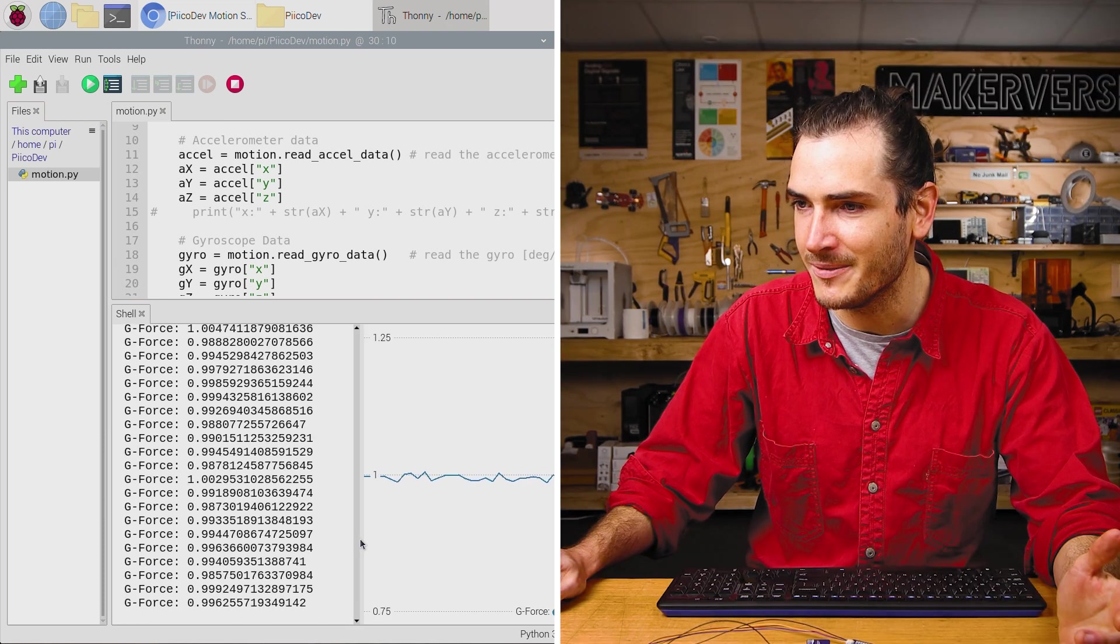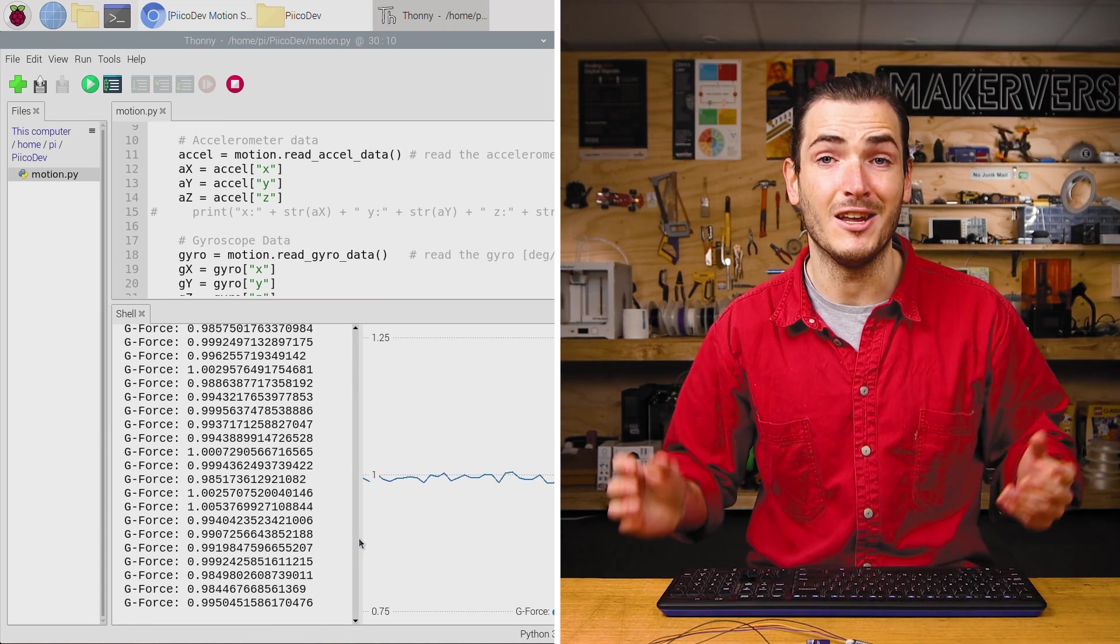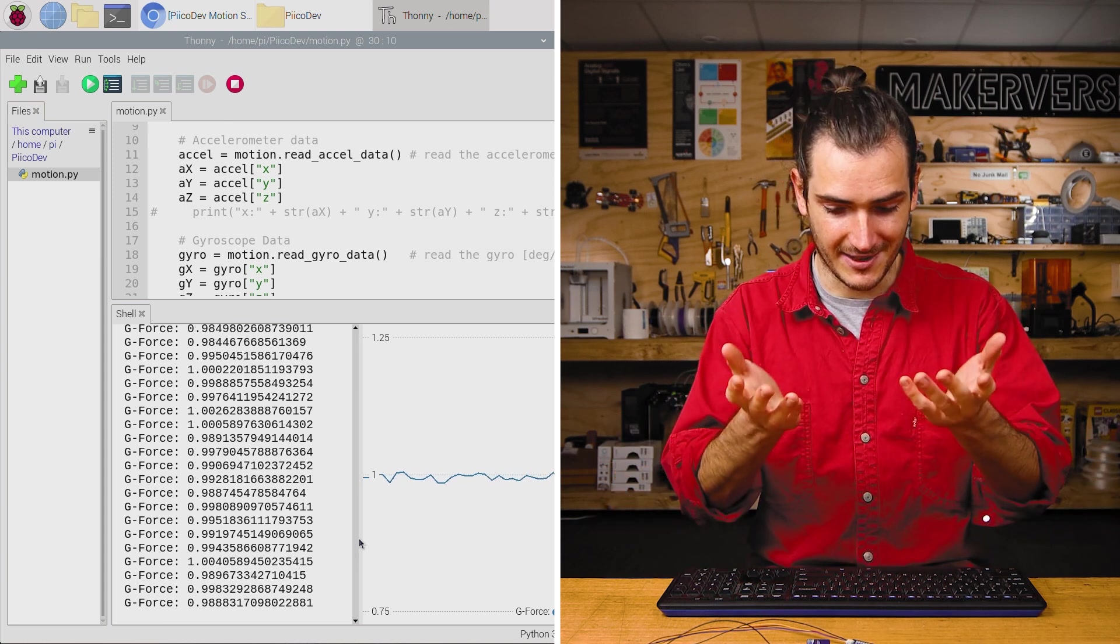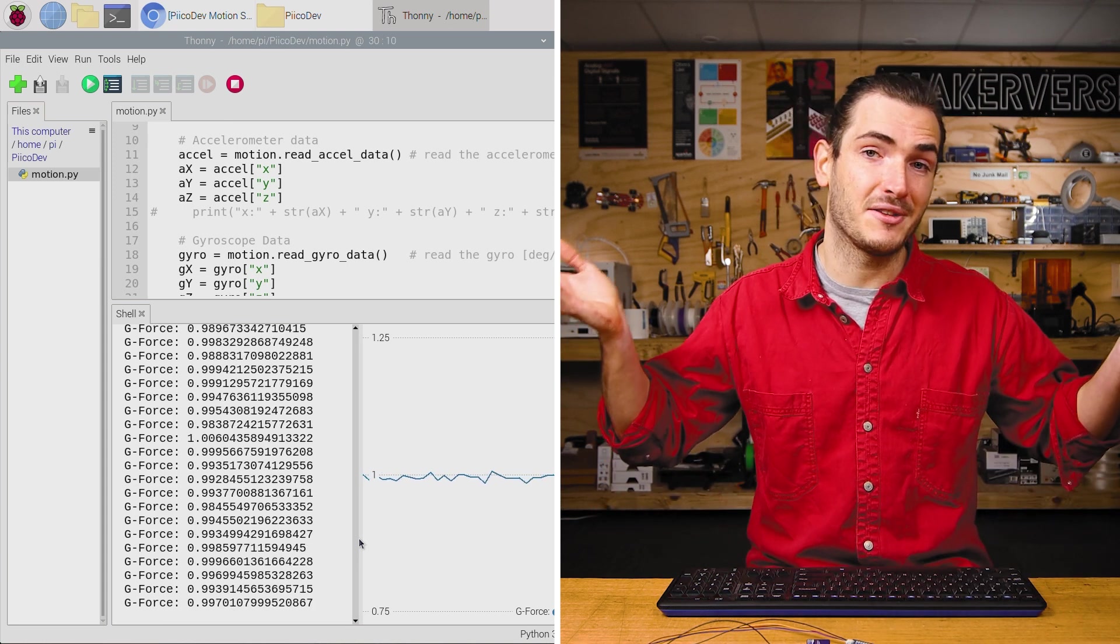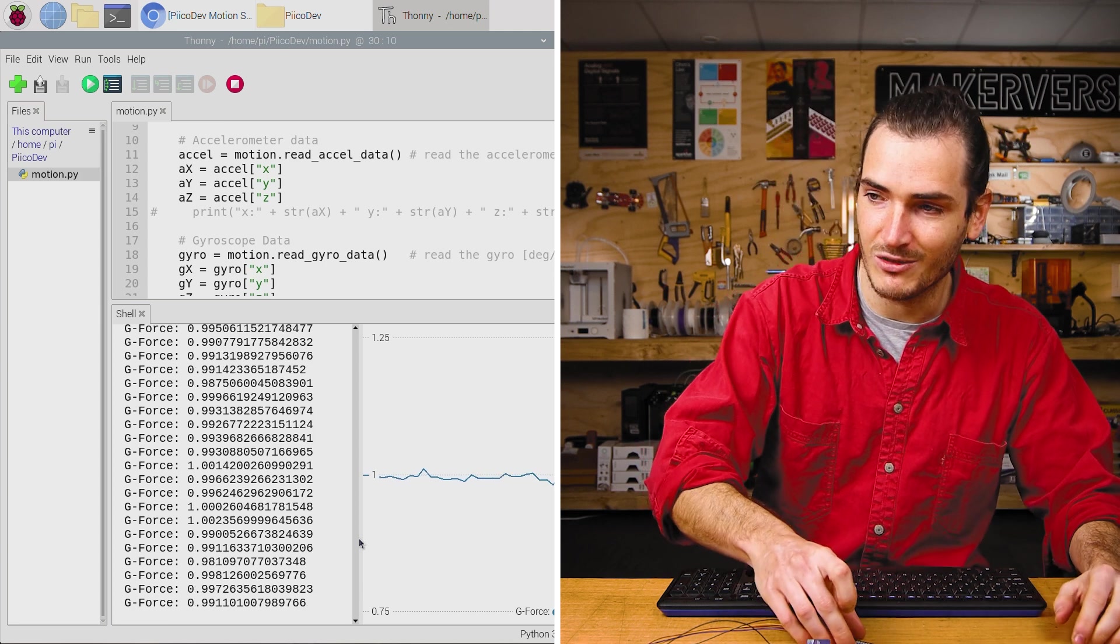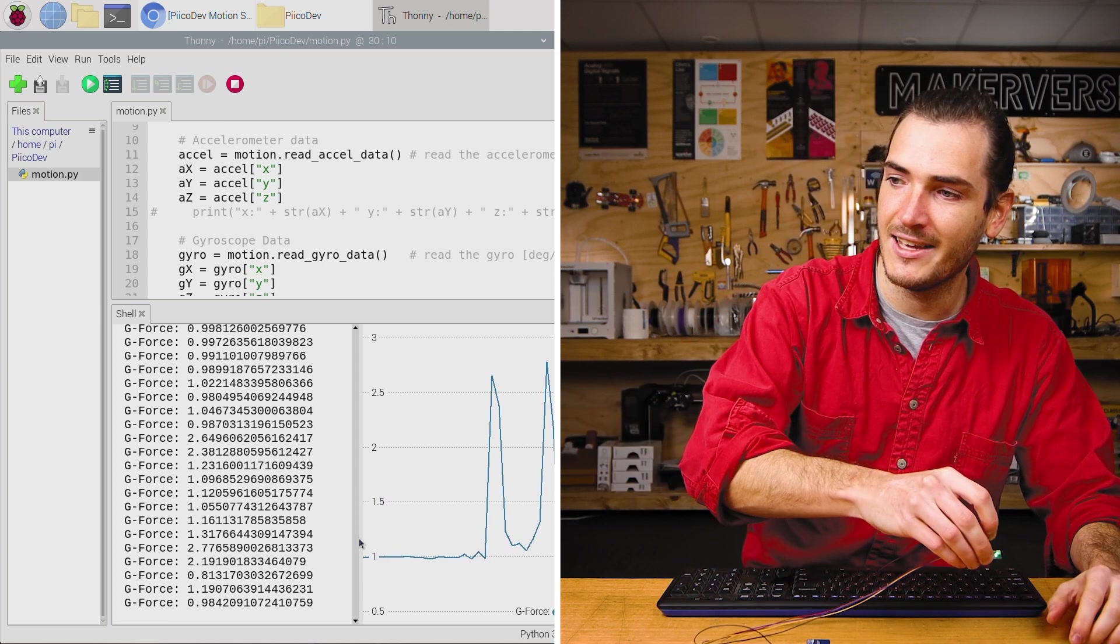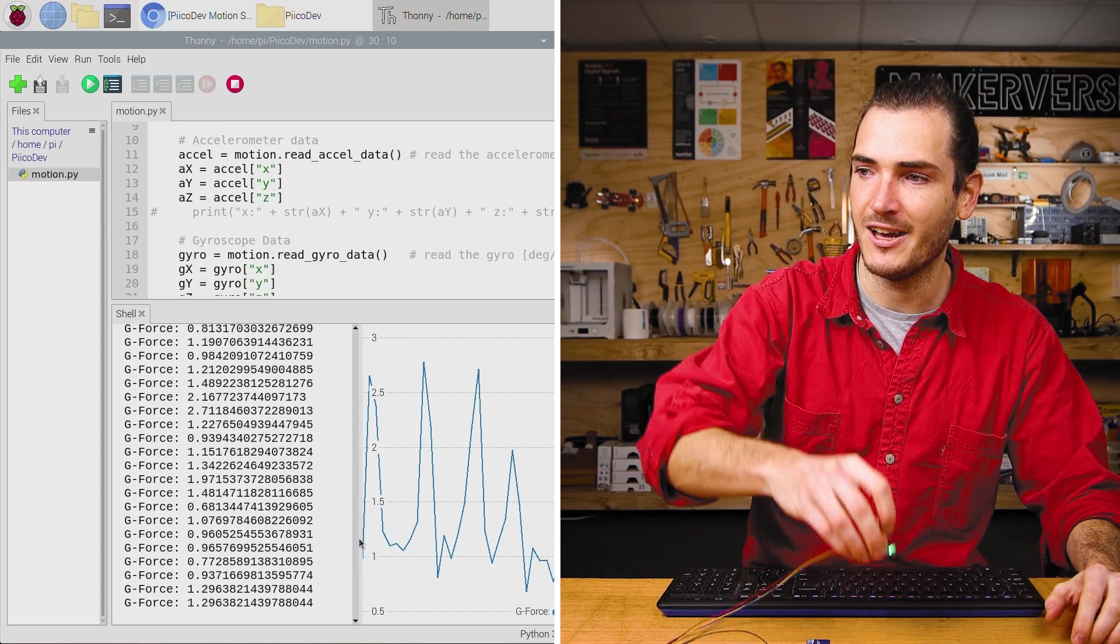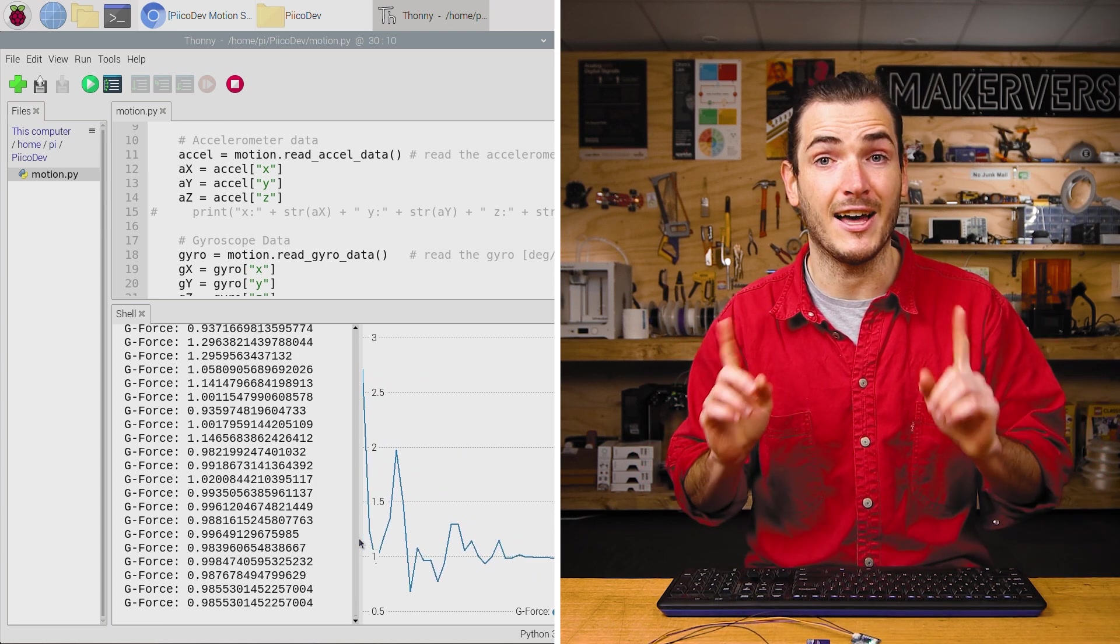And we can see that the value is very close to one, which if you think about it, makes sense. The sensor is currently motionless in Earth's gravity, and that should be one G.